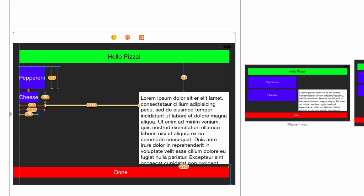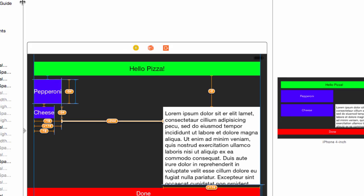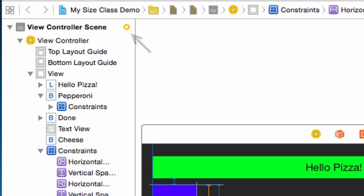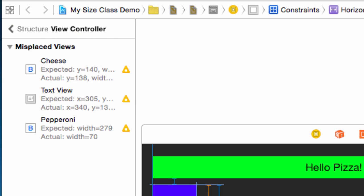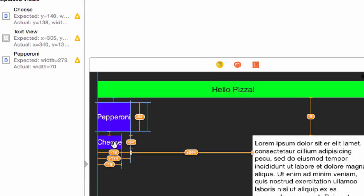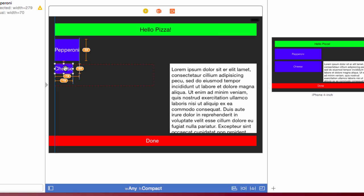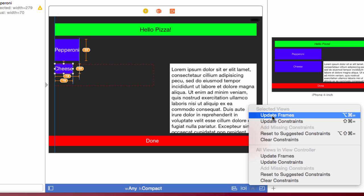You'll notice a small error indicator in the upper right corner of the inspector. If you click it, you will see your errors. All are misplaced views.